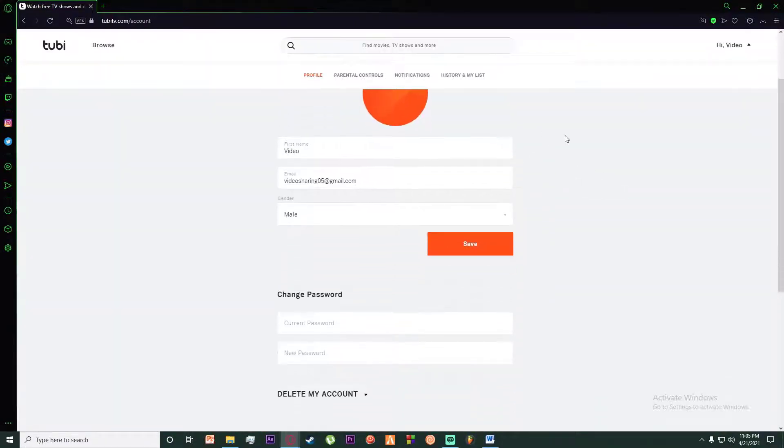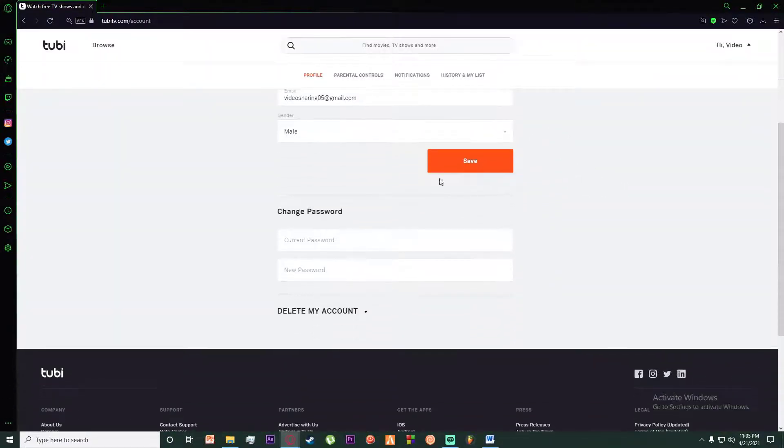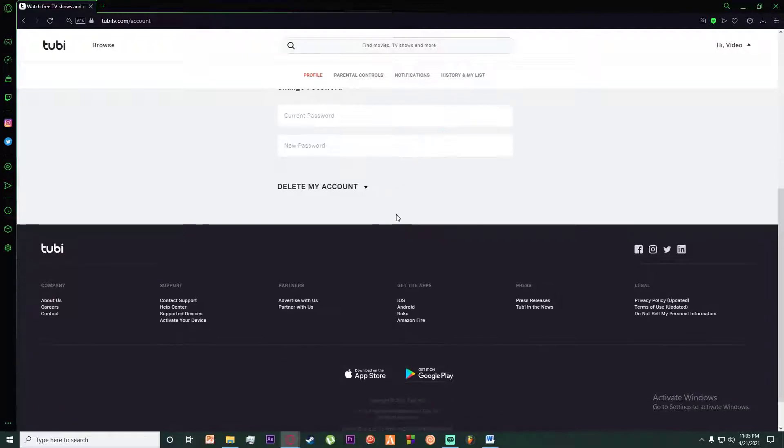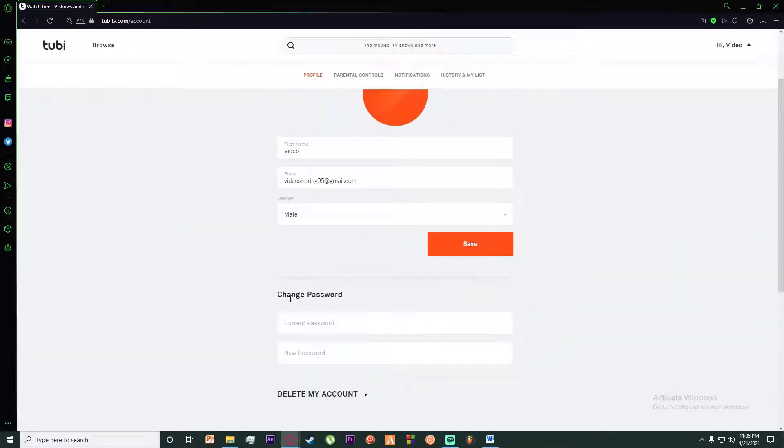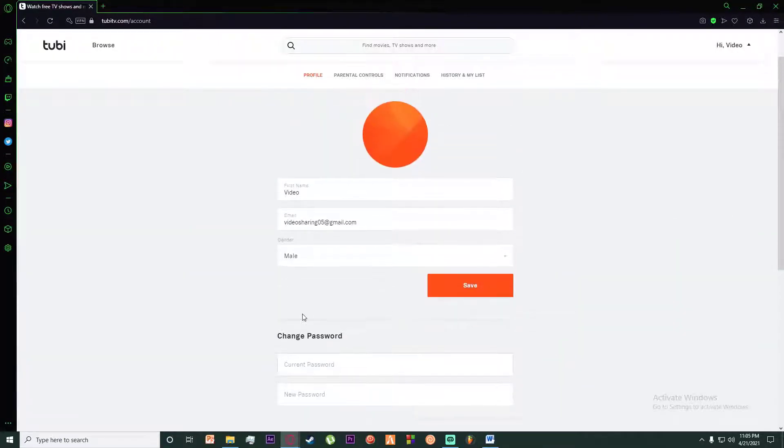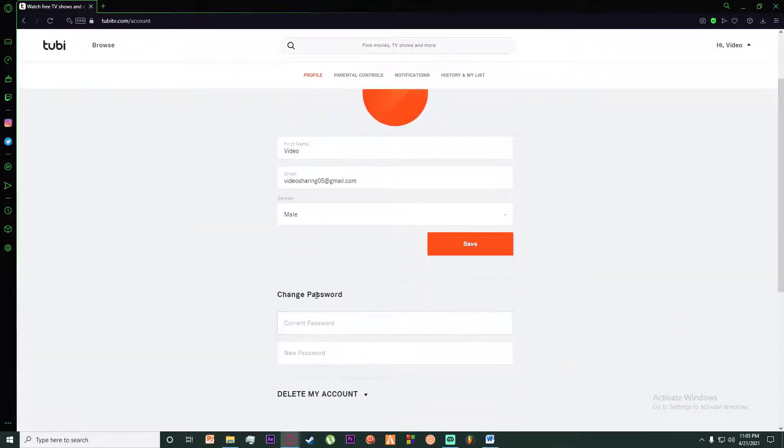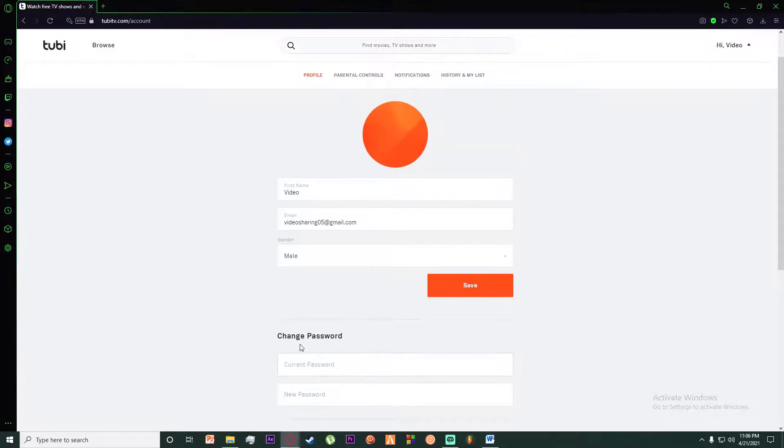In order to change your password, scroll down and find the tab that says Change Password.